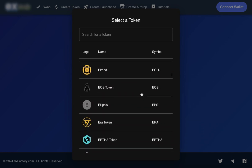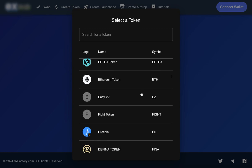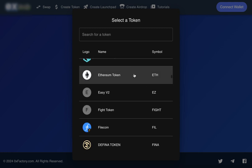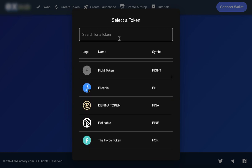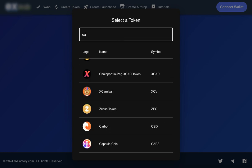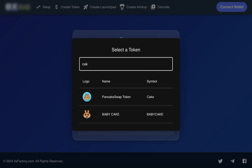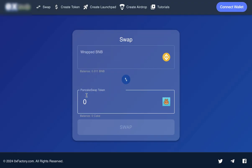Plus, we've built in a powerful search function so you can quickly locate and select the token you want to swap. No scrolling endlessly through long lists. Just search, select, and you're ready to go.